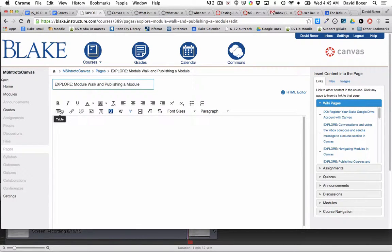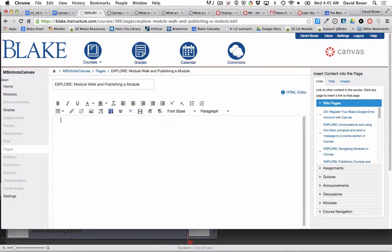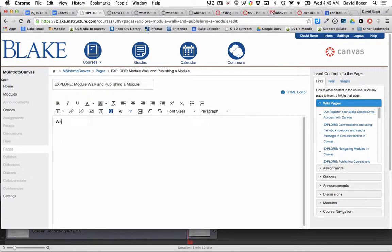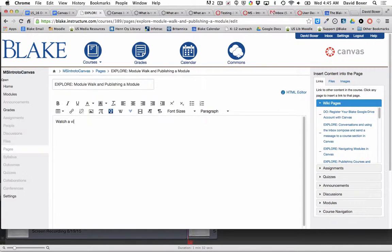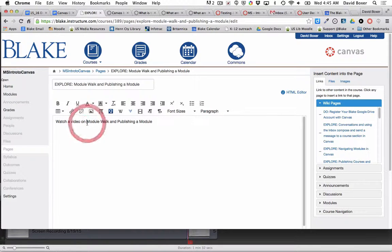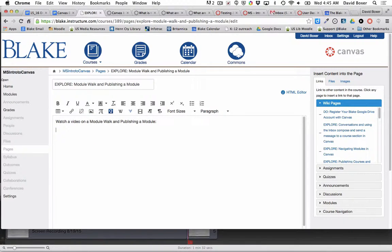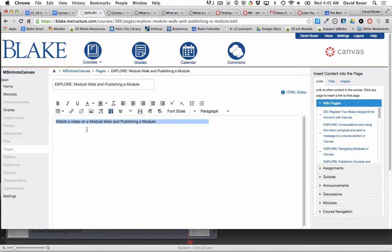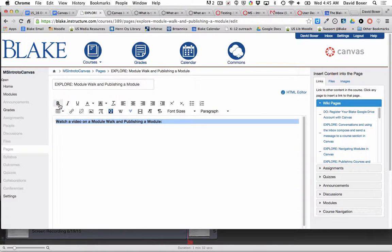For example, I might let folks know that they can watch a video on a module walk and publishing a module. Then I would probably choose to highlight that and bold it.